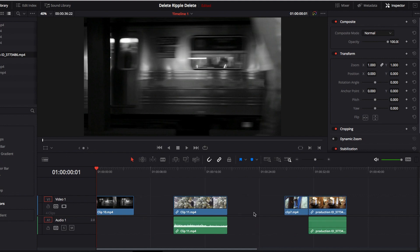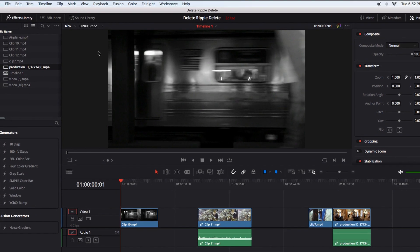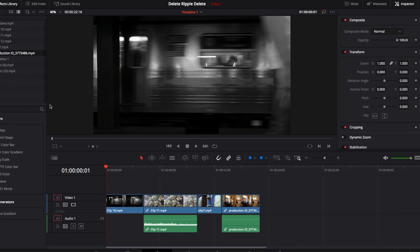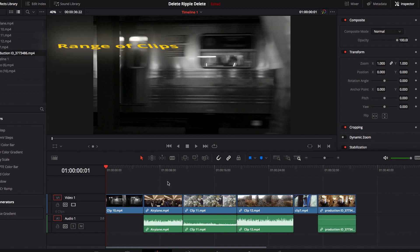In some cases when removing video clips, you're left with multiple gaps in the timeline. You can remove each gap individually, or you can go to the Edit drop-down menu and hit the Delete Gaps option. Unfortunately there is no keyboard shortcut, but once you hit Delete Gaps, all the gaps are automatically bridged. This is very helpful when you have this sort of situation.